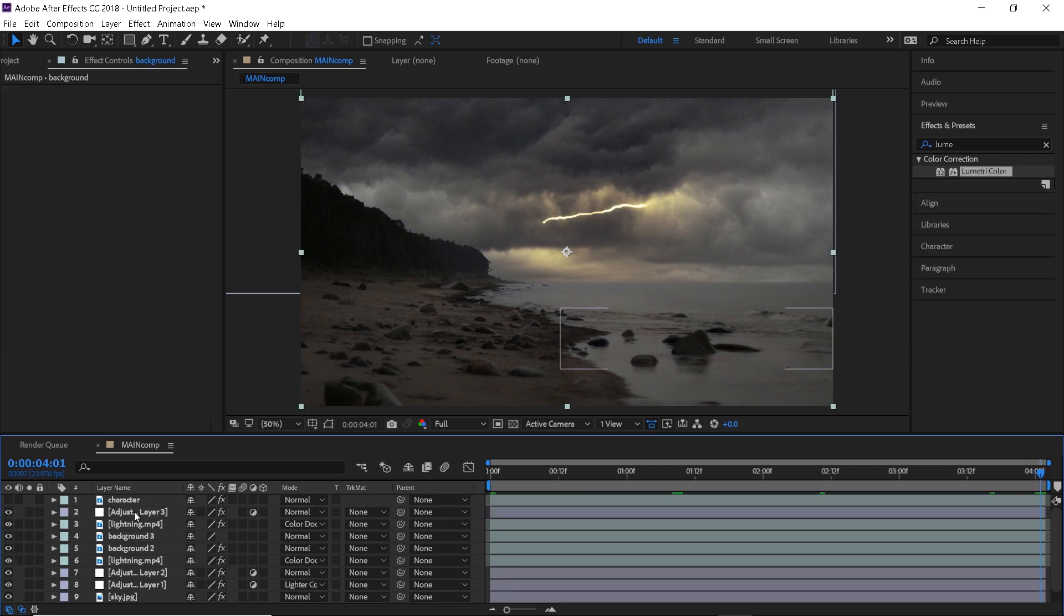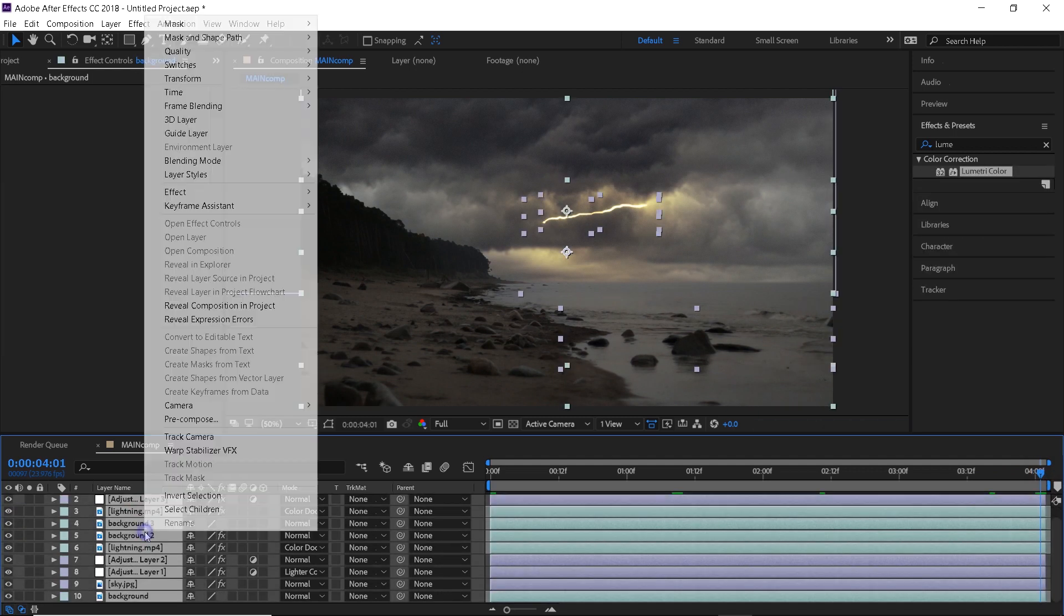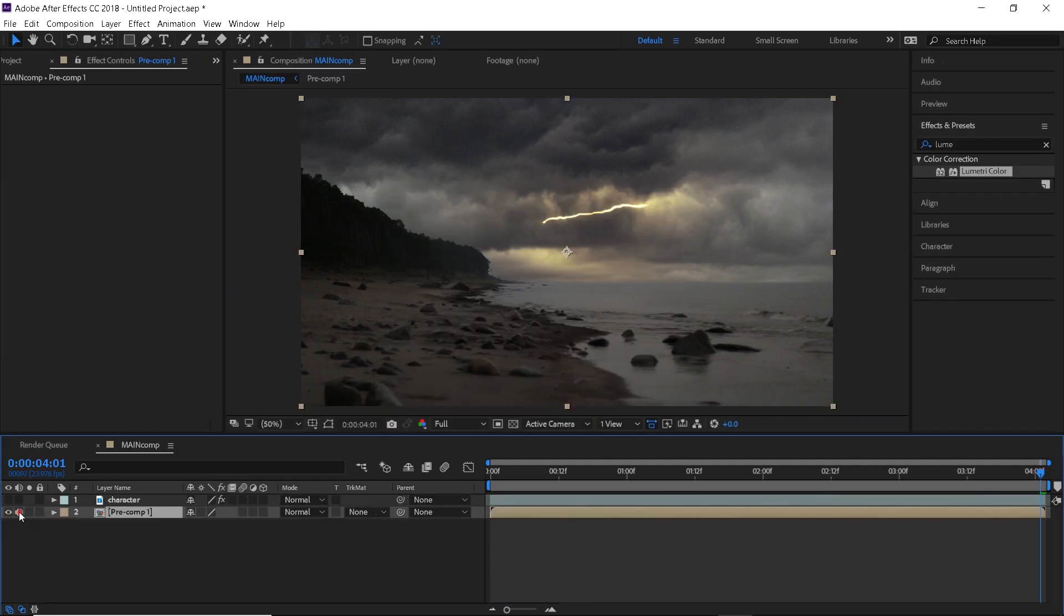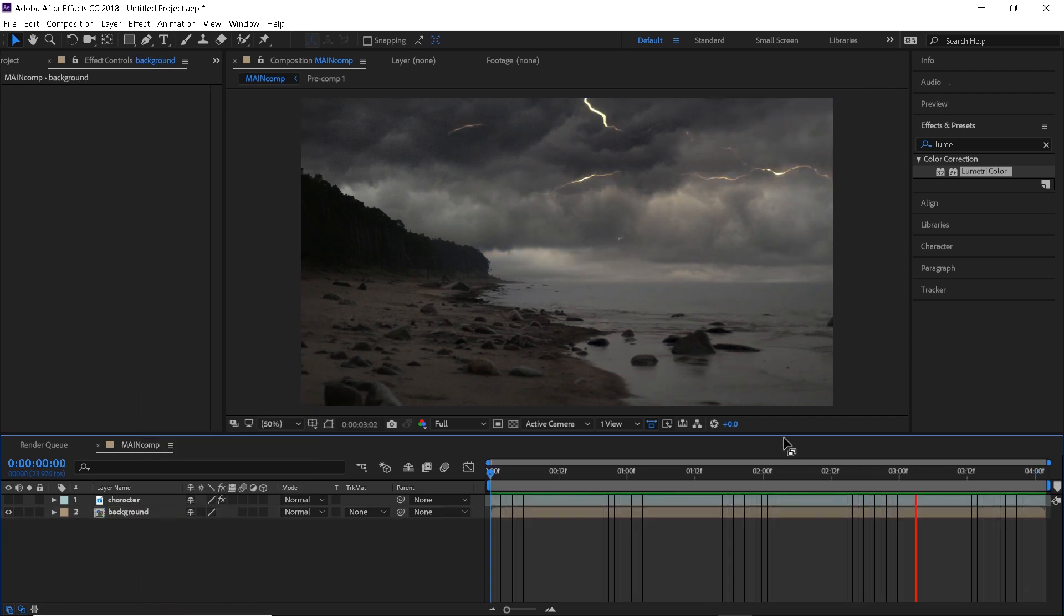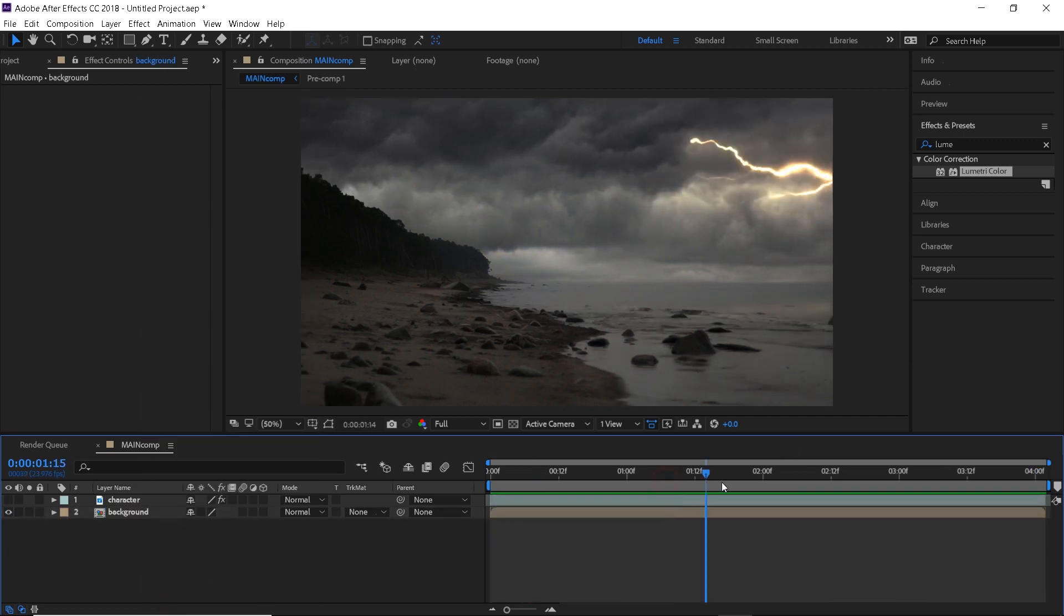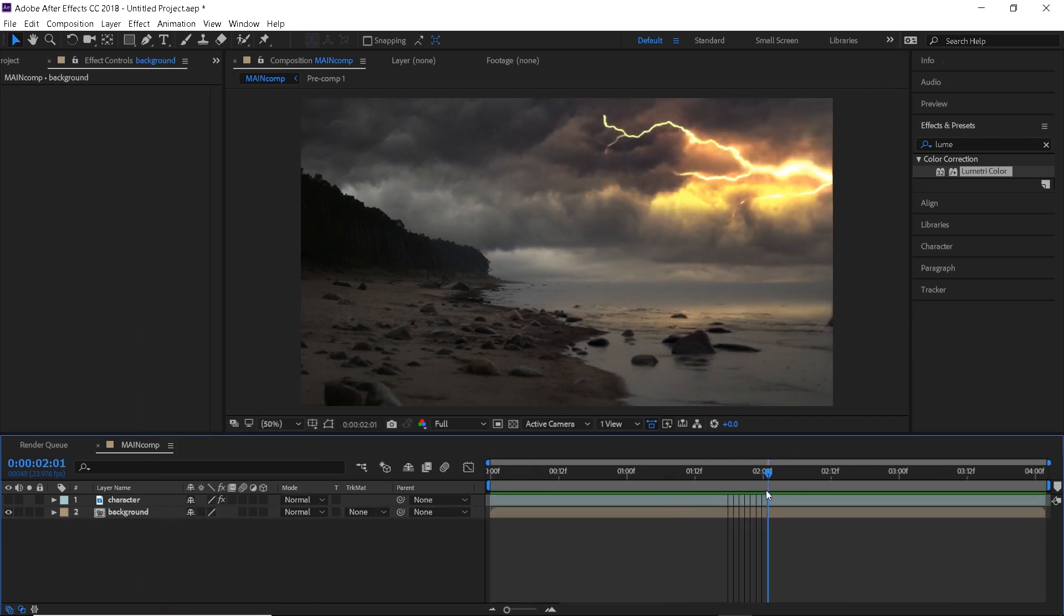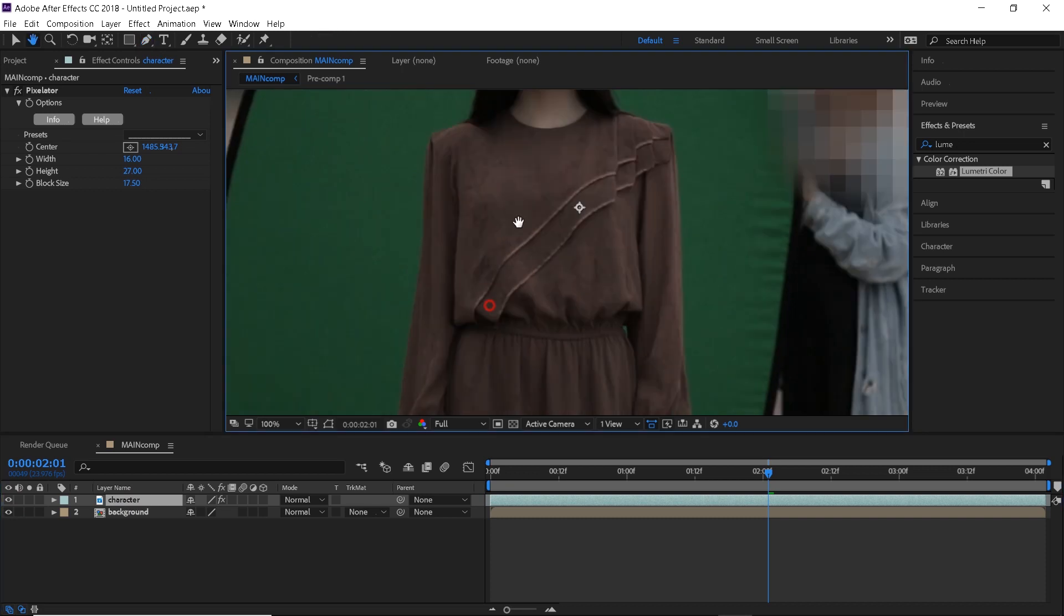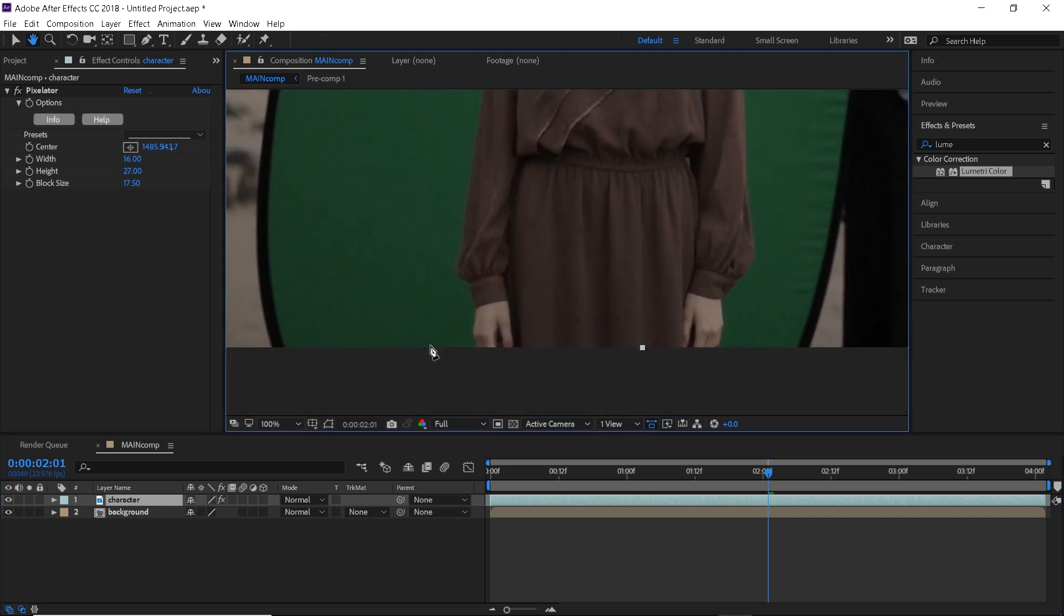Now, for the fun part, go ahead and pre-compose all the layers to have the whole background as only one layer, and now you can import the clip with the character, or if you already have the footage on the timeline, then just turn it back on. As you can see, we have a green screen here, and this is exactly what we will need to take care of next.